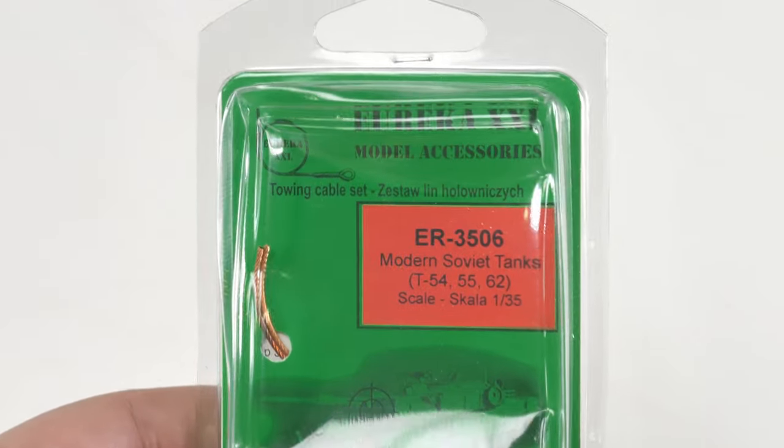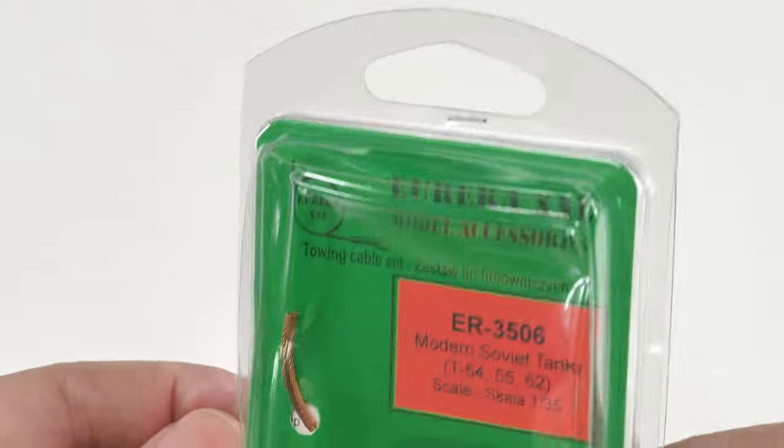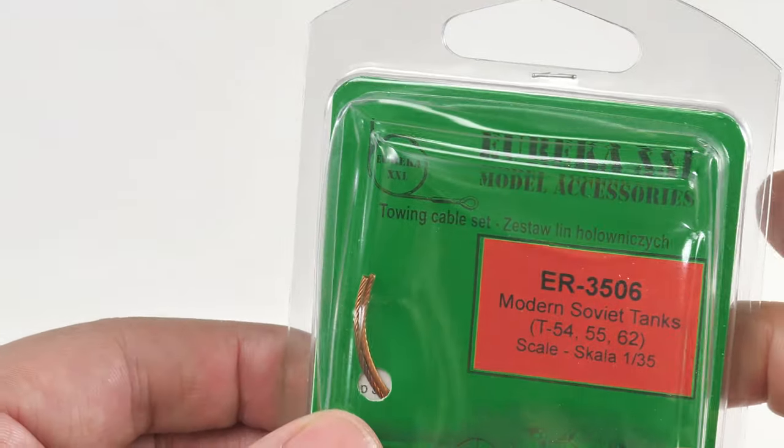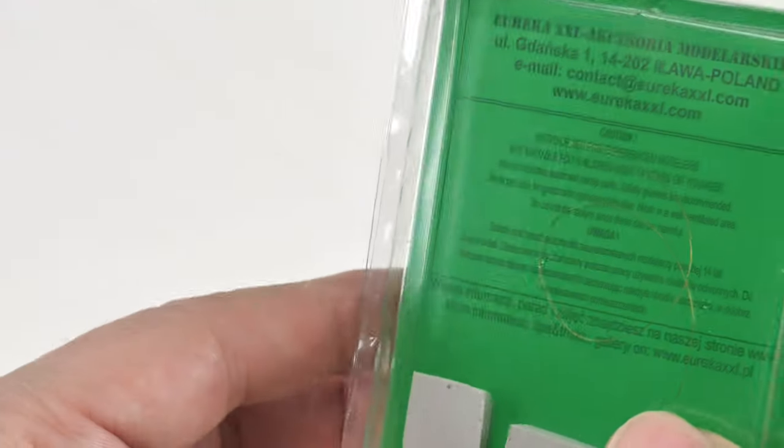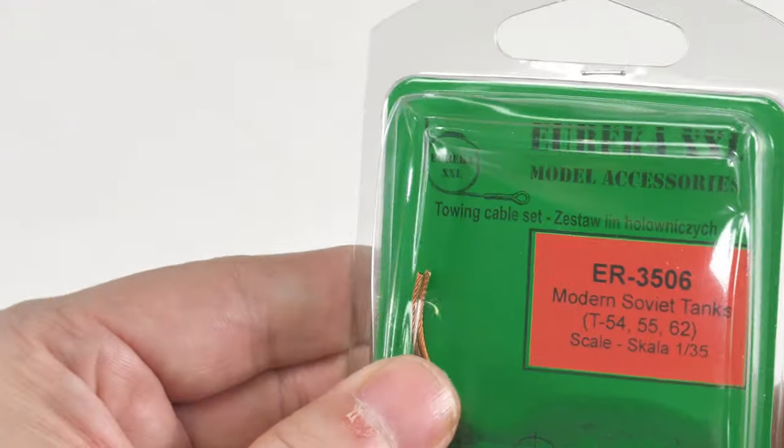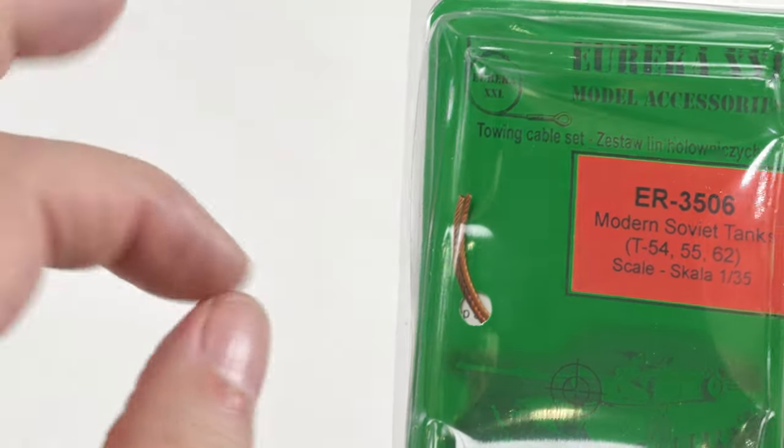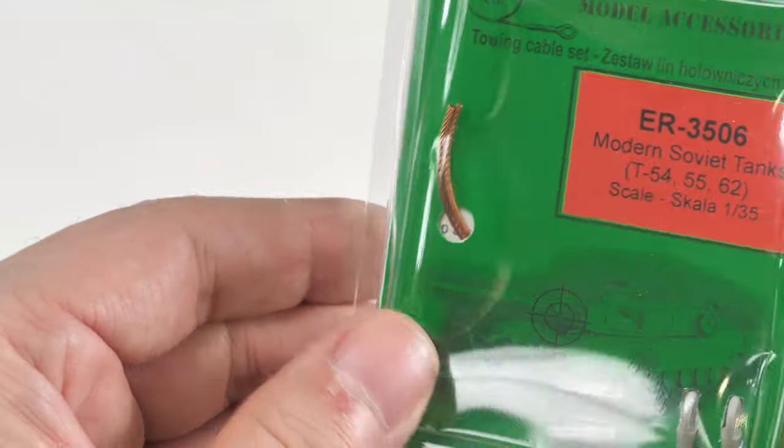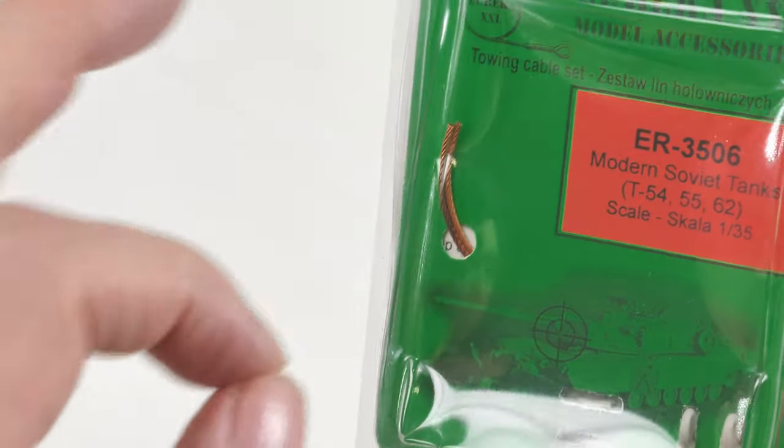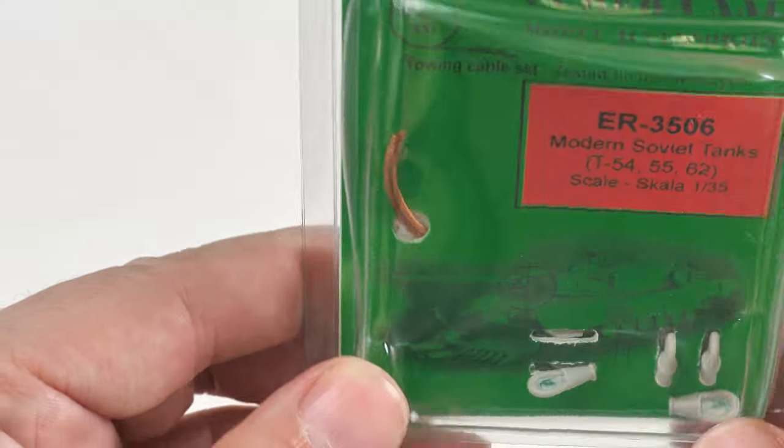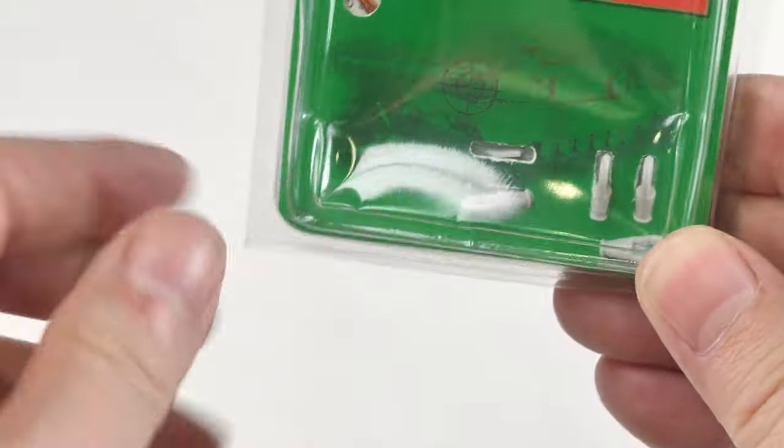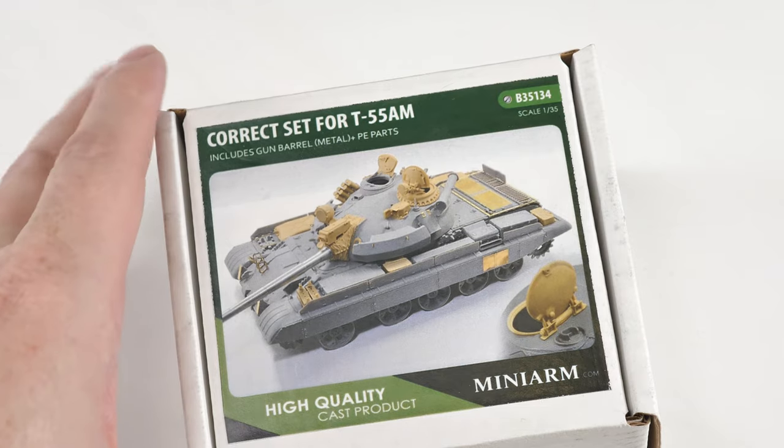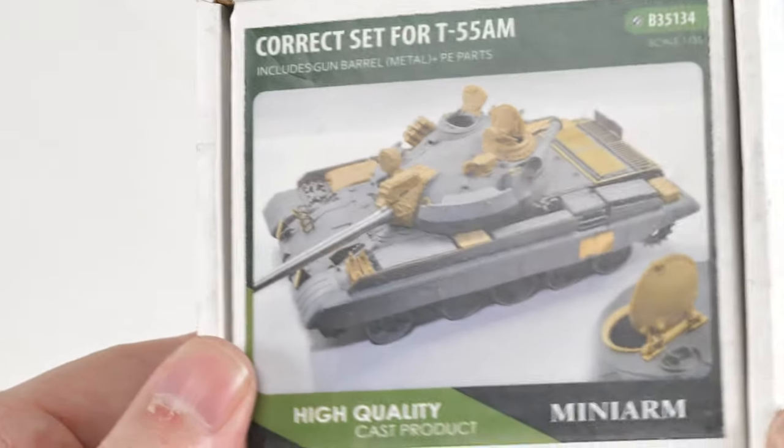This is one of my favorite brands - Eureka - that provide a tow cable set for the T-55. The wire that's supplied is just slightly better than what is included within the kit. It's malleable again, but it holds its position much better and you'll see that during the build. And also we've got resin actual eyelets as well.